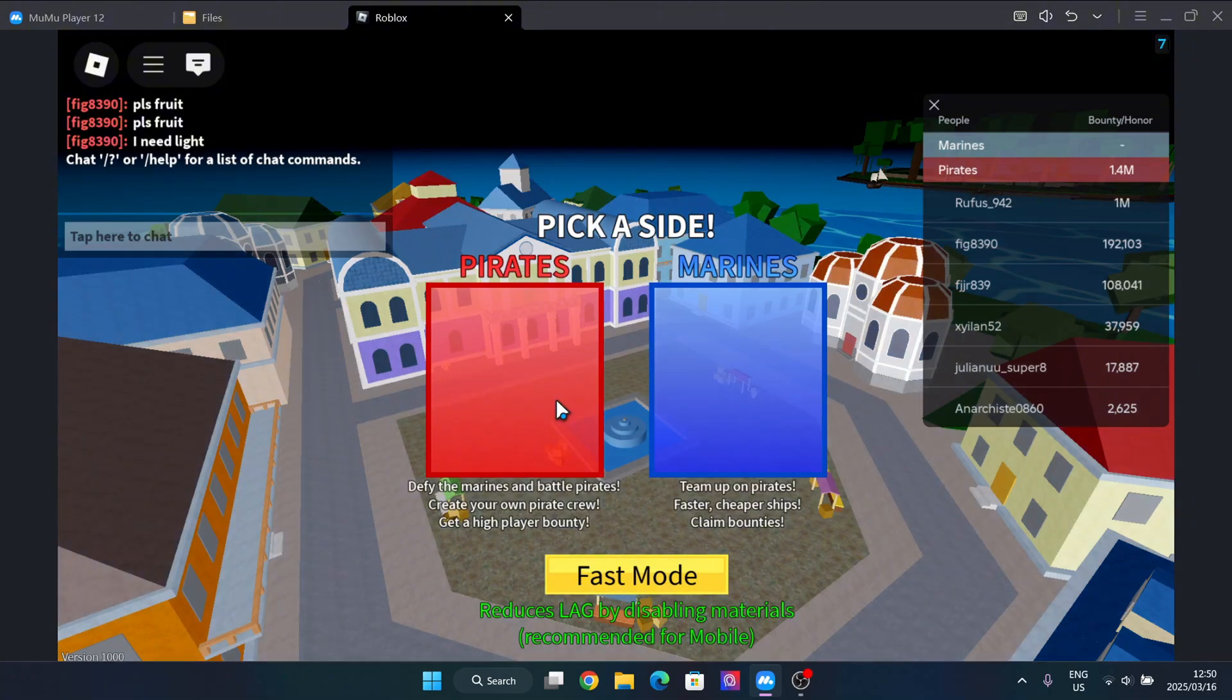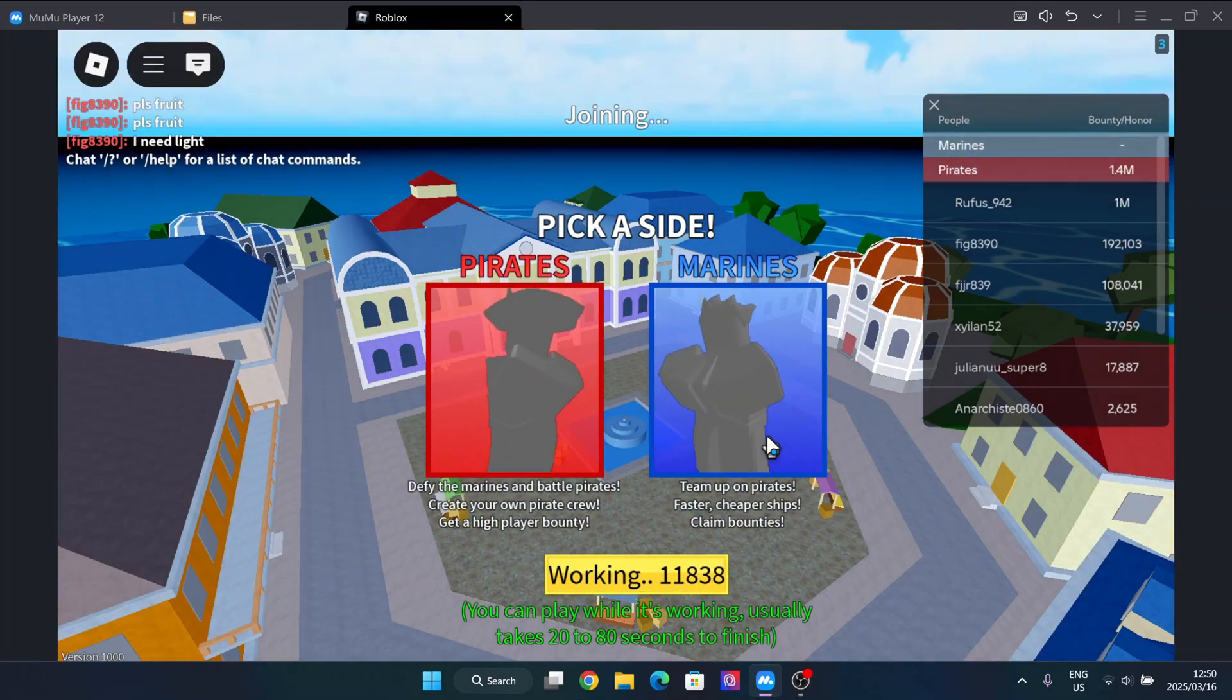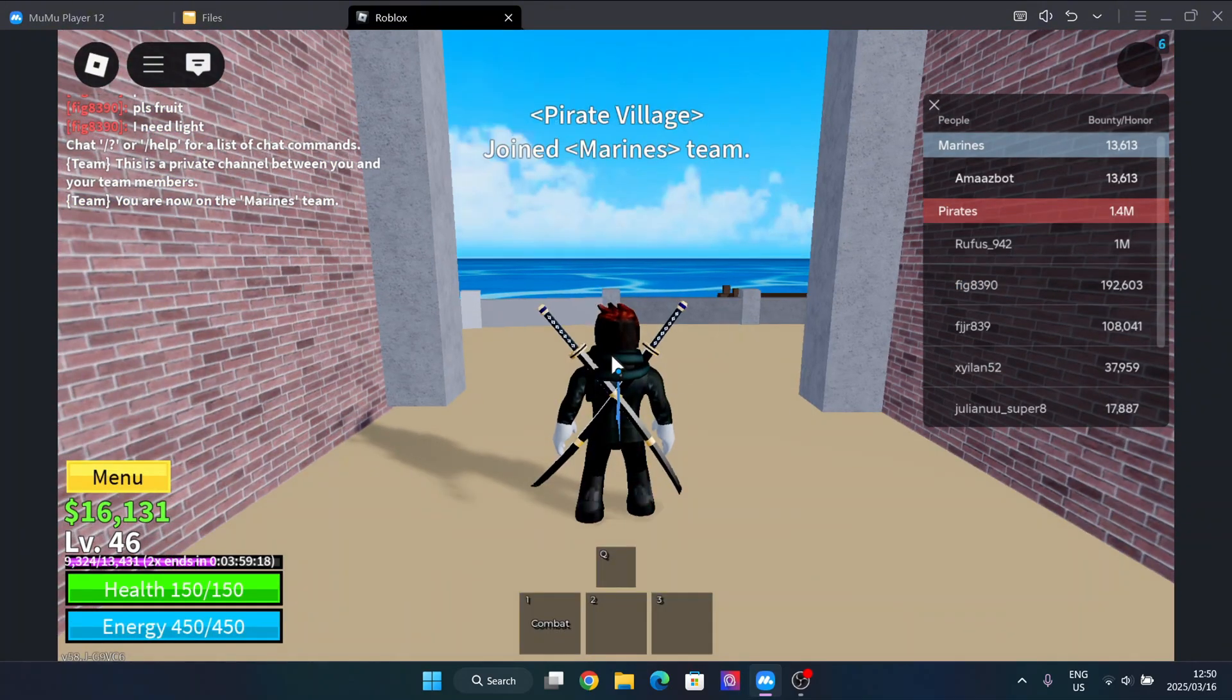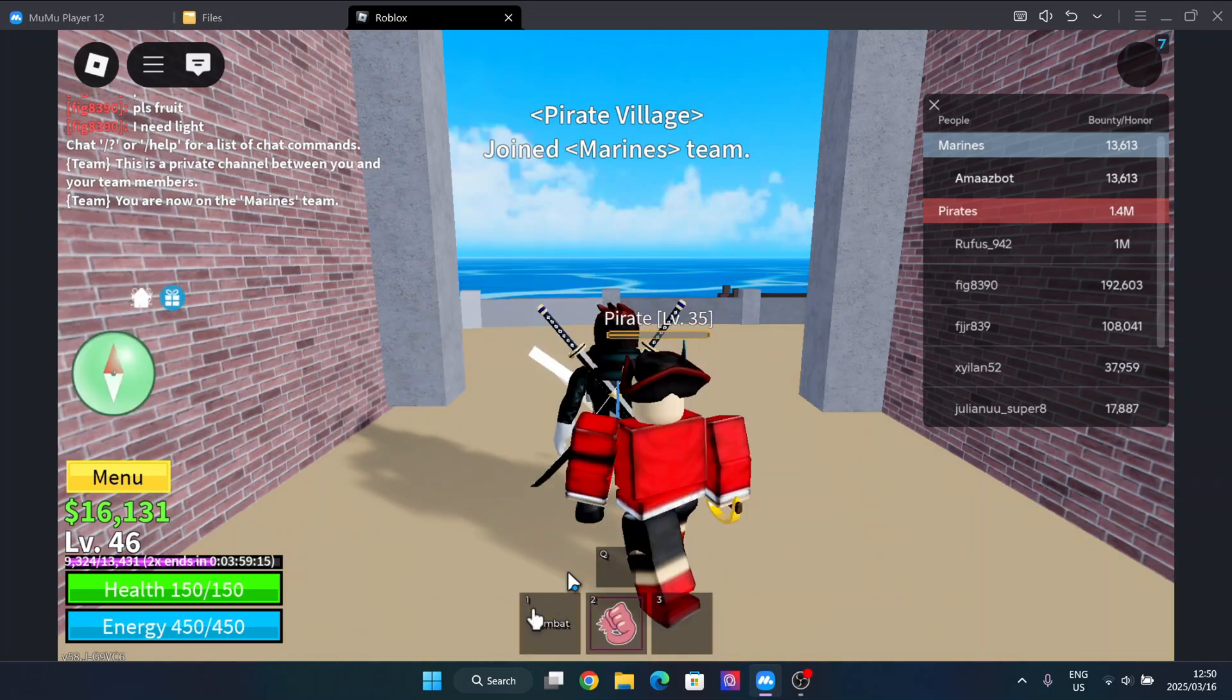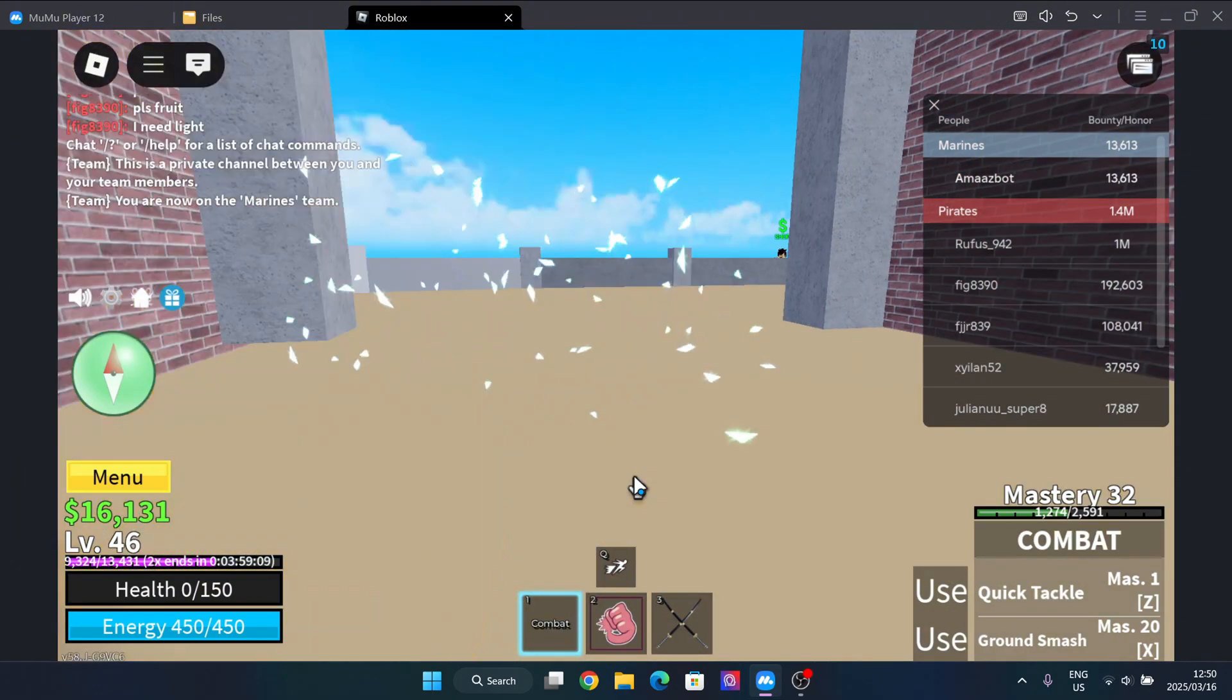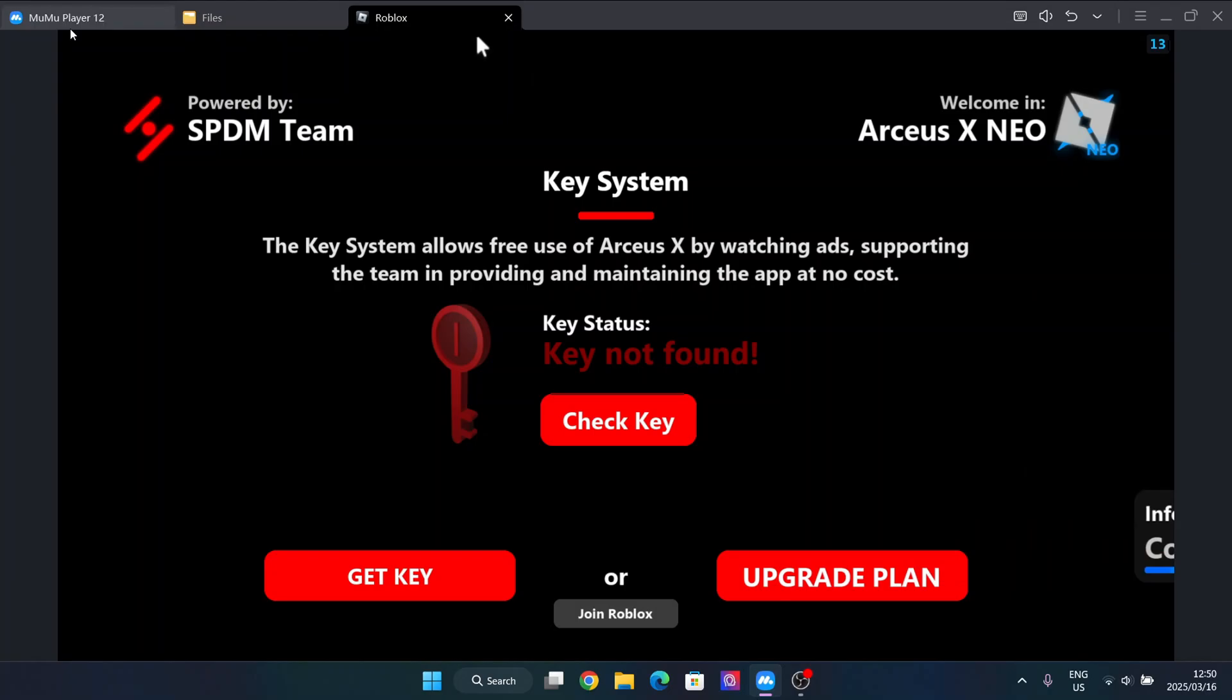So just run the game. So now guys, it's very simple to actually get the key. Simply just hit on key, get key, and then it should be copied to your clipboard.